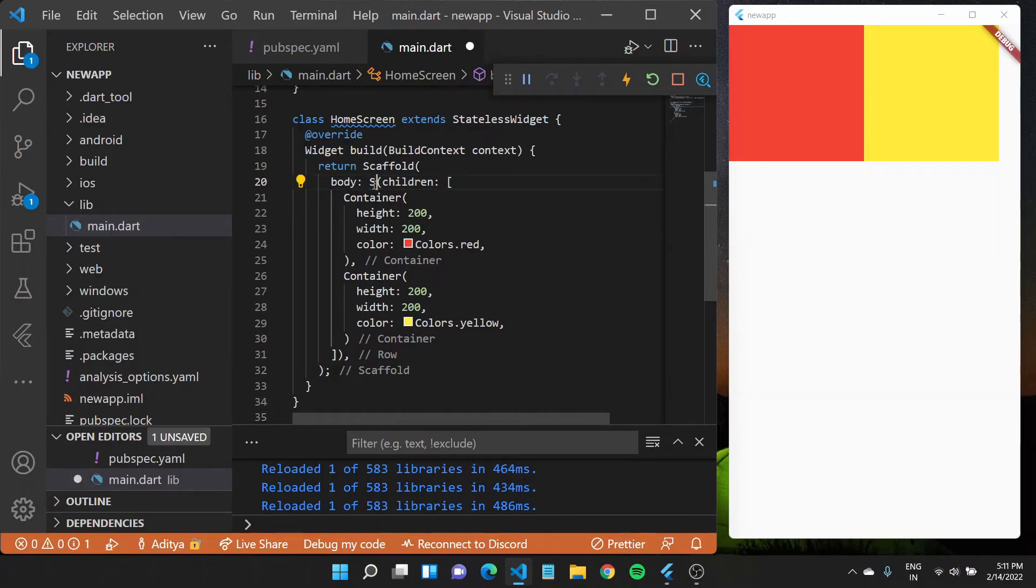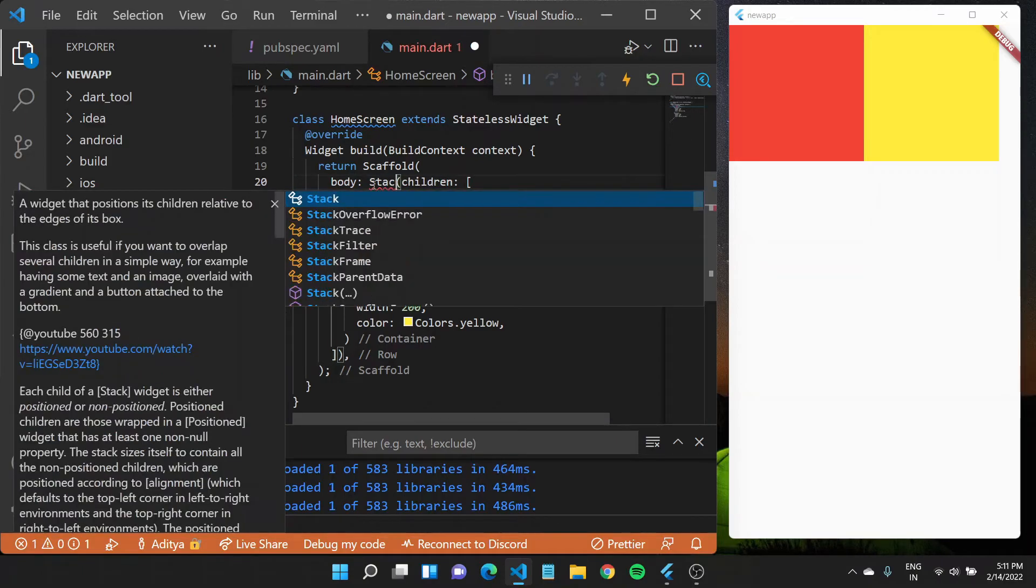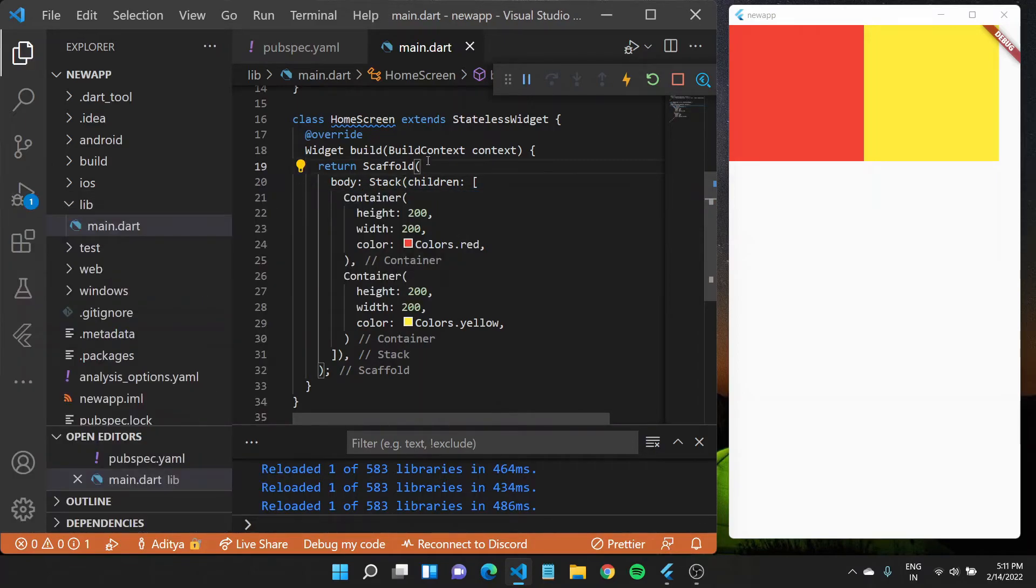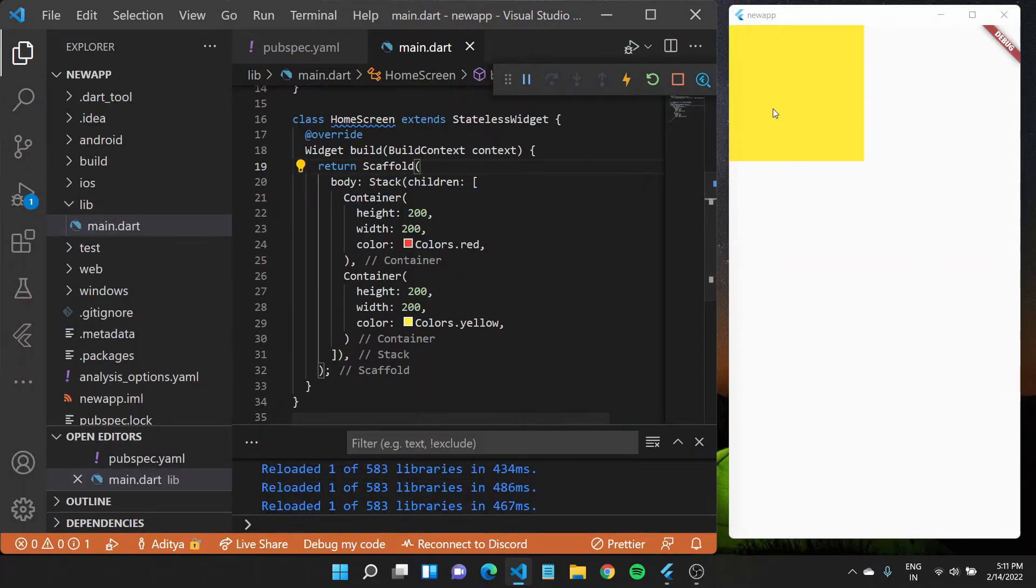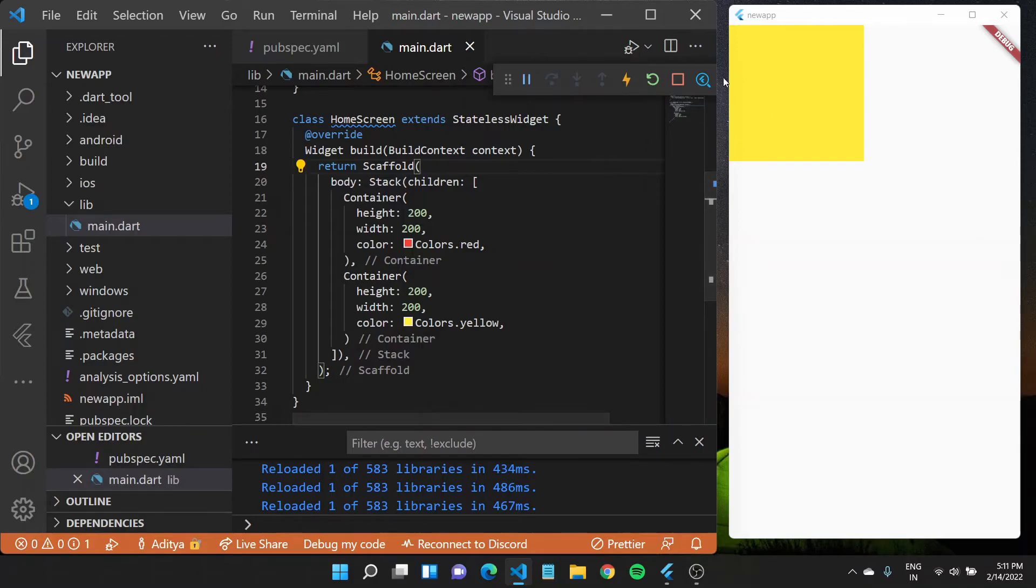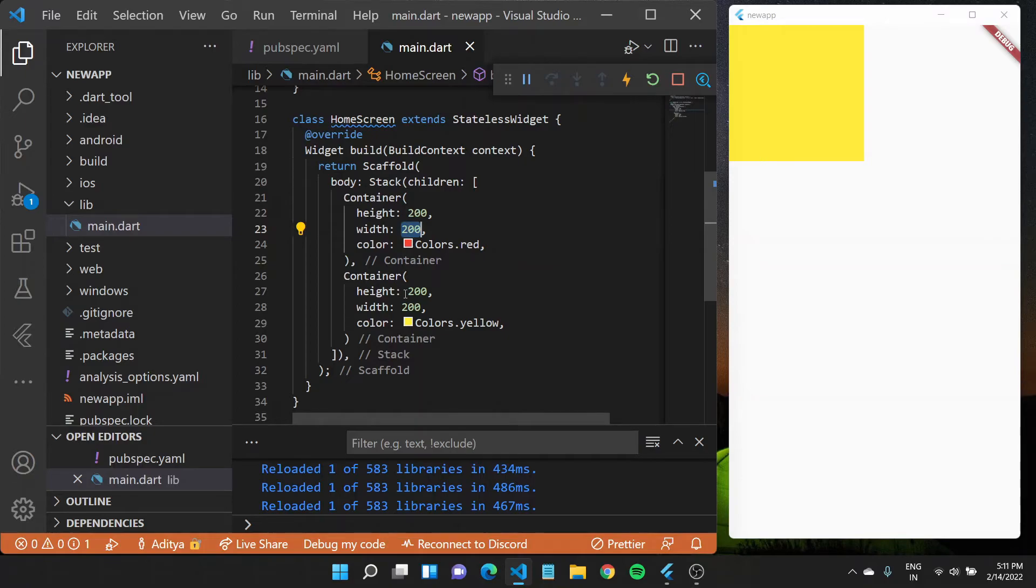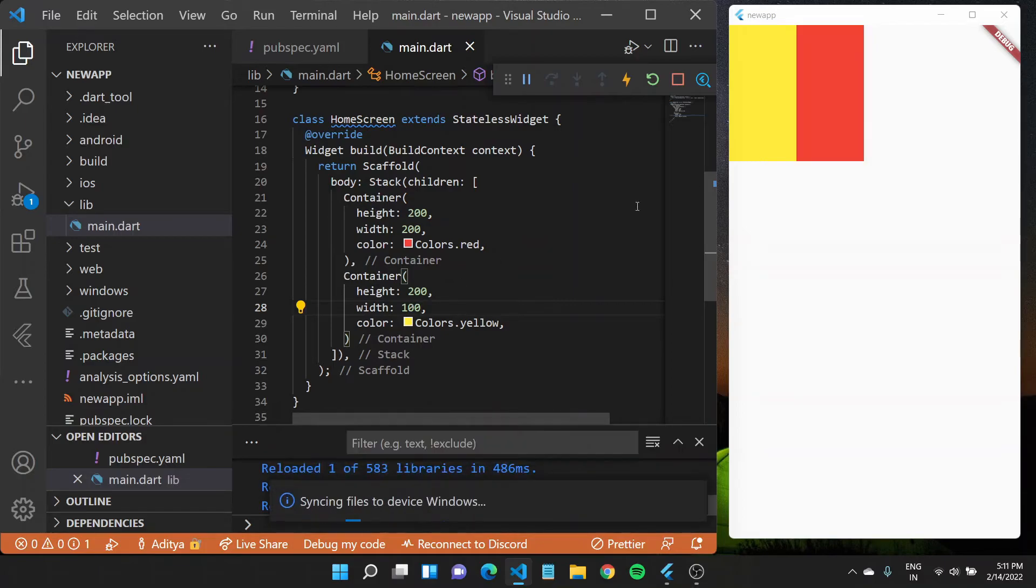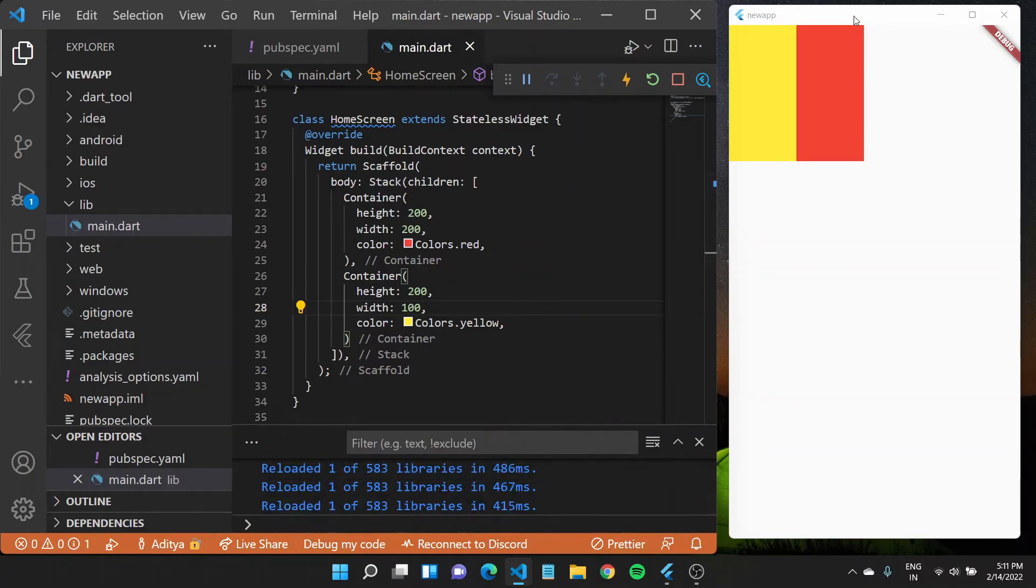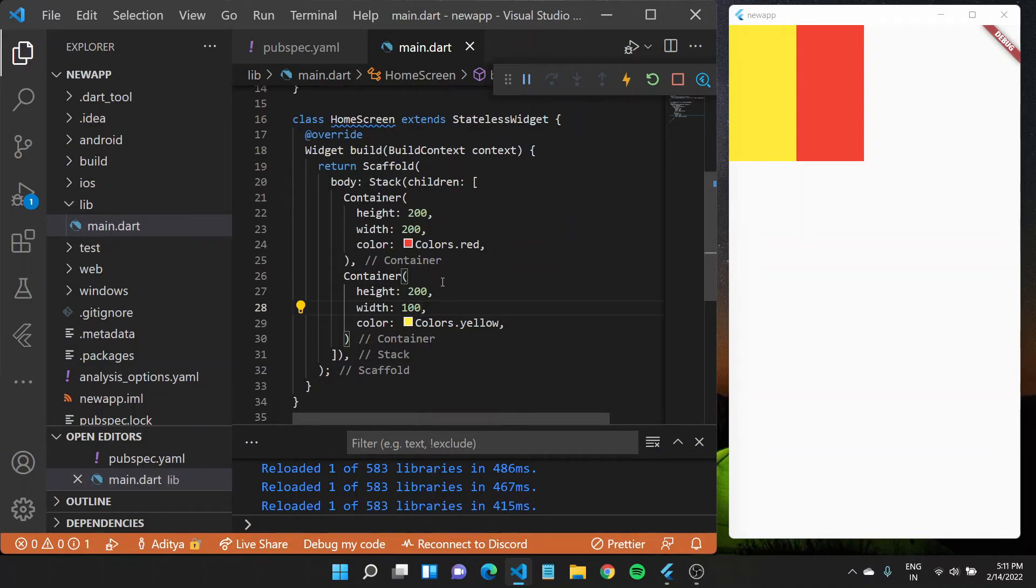There is also another layout widget that you should be familiar with, which is the stack widget. Stack widget places one widget on top of the other. The bottom red widget is not visible because the yellow widget is totally covering it. But if I decrease the width of this particular widget, you will see a red widget appear which is right now behind this yellow widget. The yellow widget is stacked on top of this red widget.